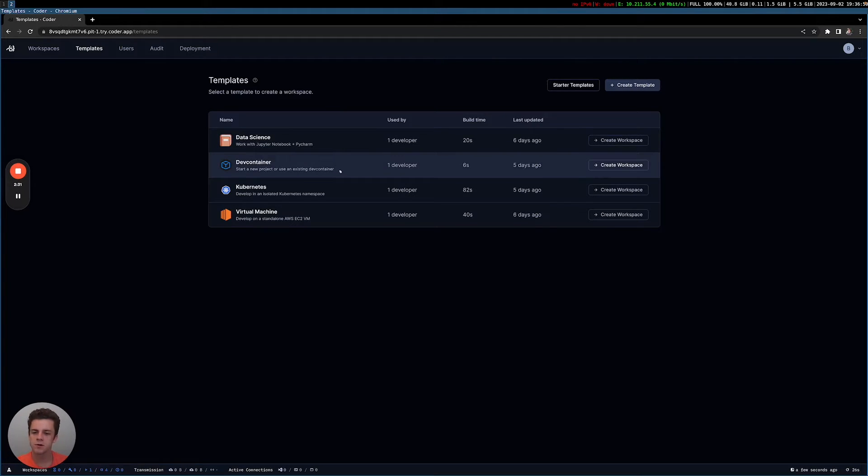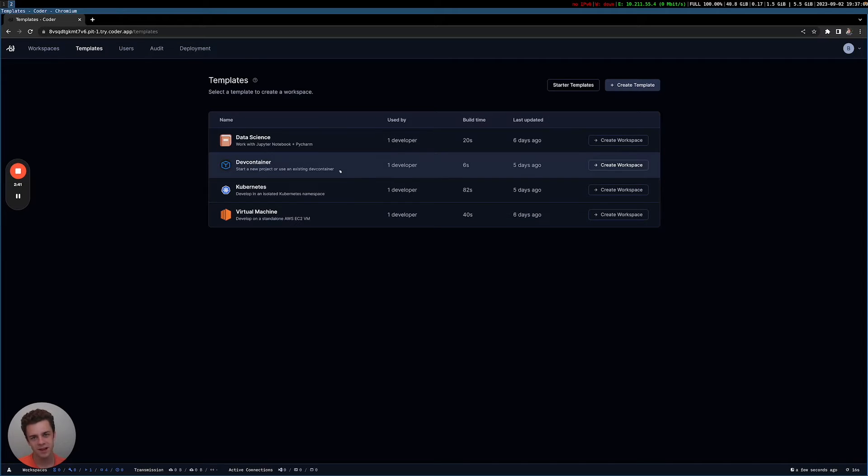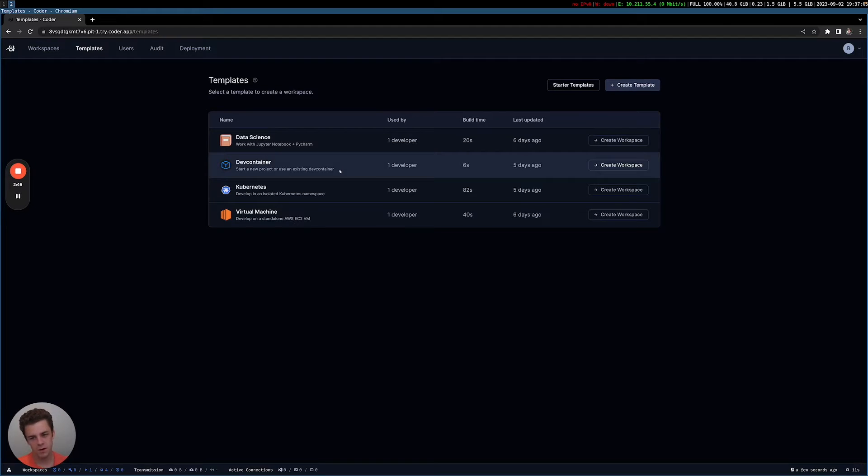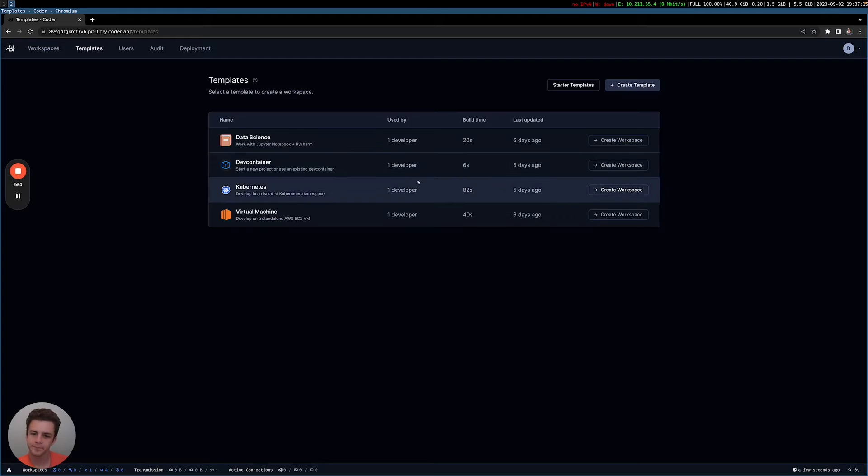Another use case is DevContainers. DevContainers is a standard format by Microsoft that lets developers define what they need in a development environment, meaning they need Python, they need Go, they maybe need specific libraries, they need VS code extensions. And a developer can basically come to Coder, give it a DevContainer or a Git repo that supports a DevContainer, and then they'll automatically be in a workspace that's configured with everything they need.